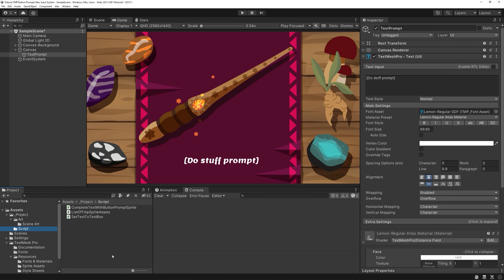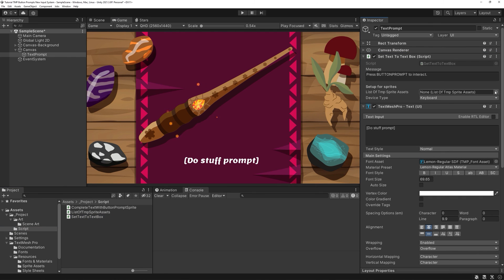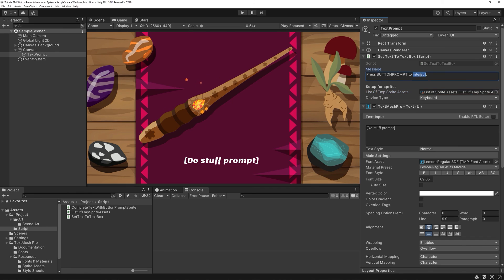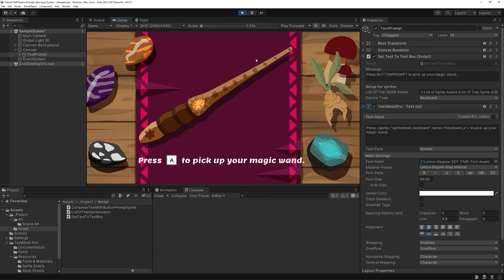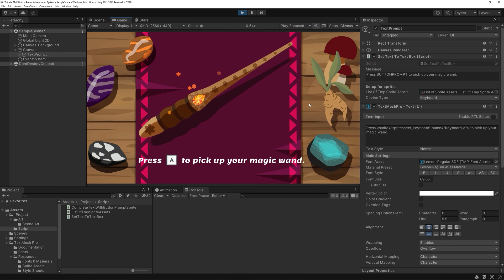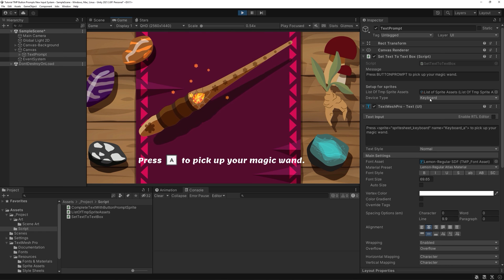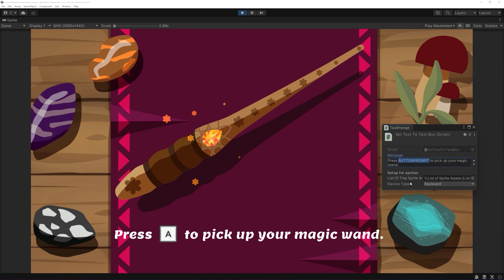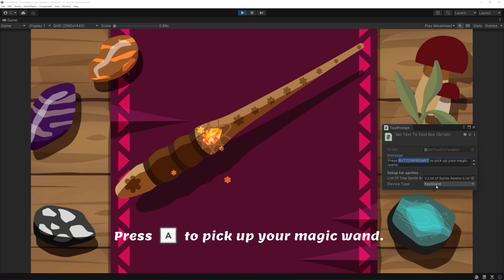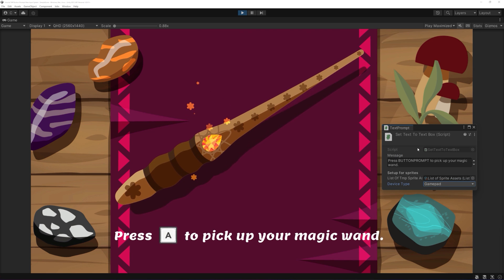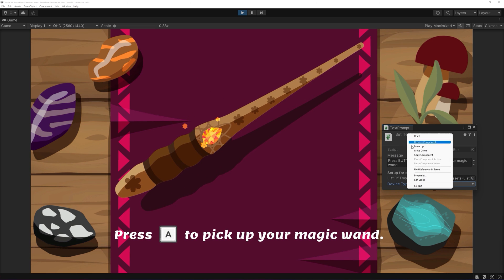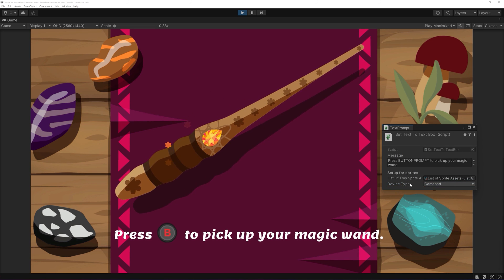Let's have a look at how it works in action. Add the Set Text to Text Box component to your text object and set up your list correctly. If we hit play, we can see that our base text with the button prompt will now not only be replaced in GameView, but also in the TMP component of course. If we change to a different device and call our function once more, it should be working too.